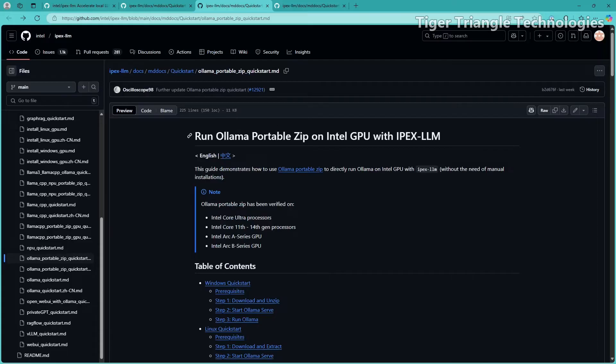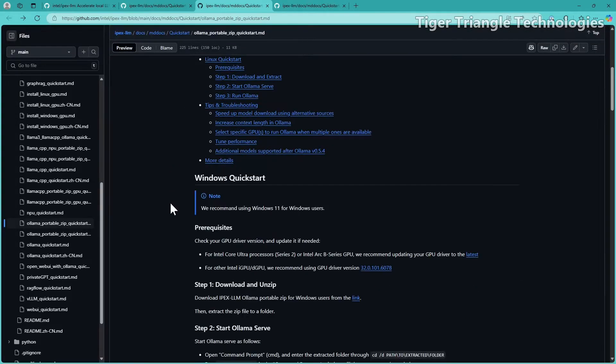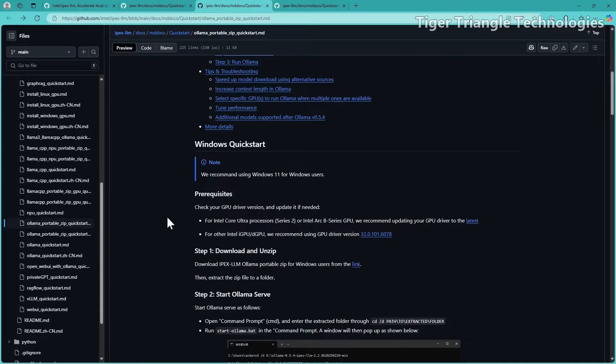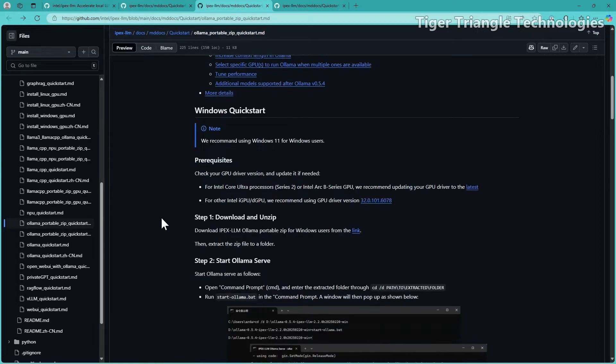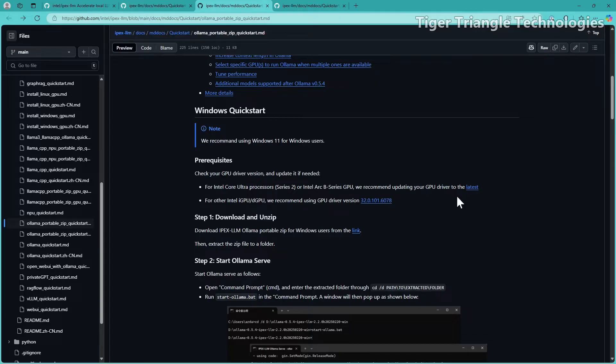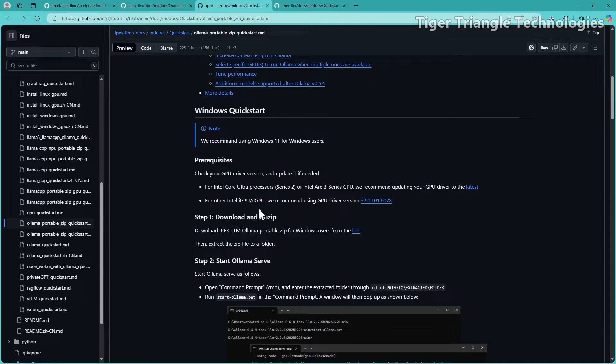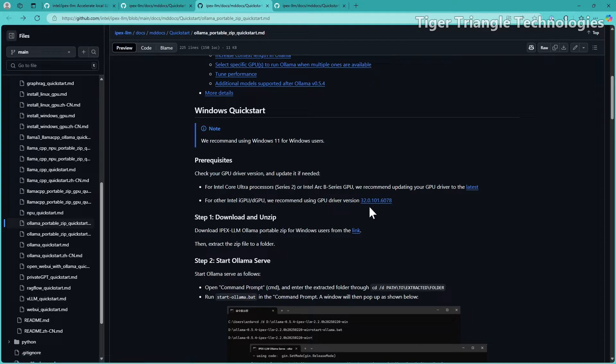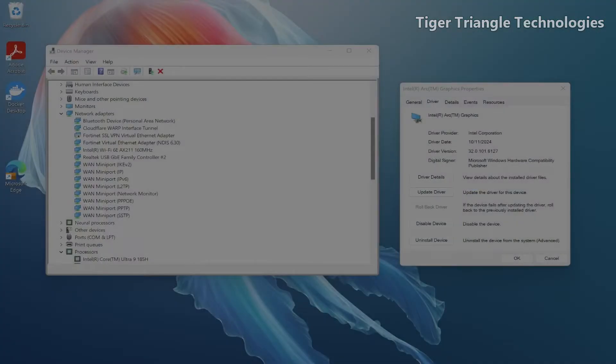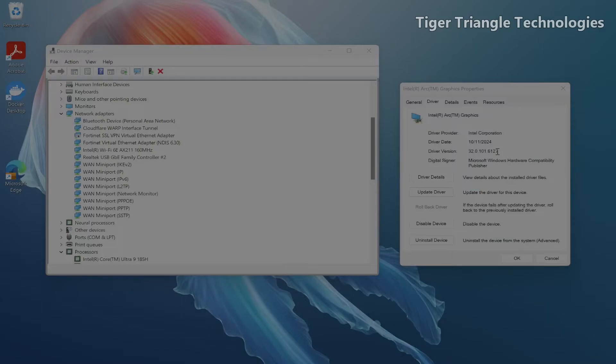And so you see here that it says run Ollama portable zip on Intel GPU with IPEX-LLM. Now we look down here at the prerequisites, and we do have Windows 11. This is what we have here. And if you look, they're telling you make sure the drivers up to date. And the latest if we're running a series two, or an Arc B series GPU, that would be your discrete GPU. Now we don't have either one of those, we have the first generation, or the Meteor Lake Ultra 9 processor. And here it says to make sure it is this version here, 32.0.101.6078. And if we look, you can tell that mine is just a little different. It is a little newer, but very minor revision here. So I'm going to see if that'll work still.